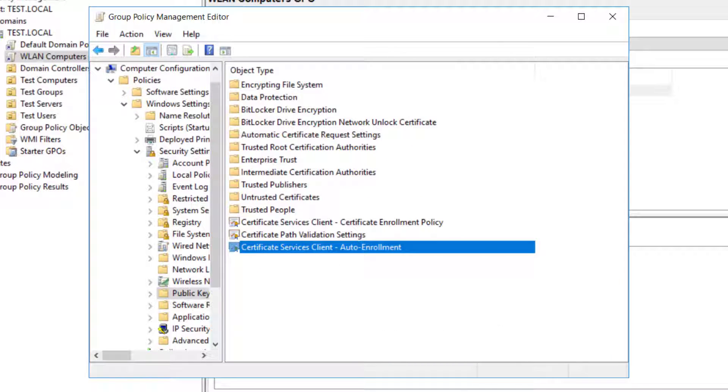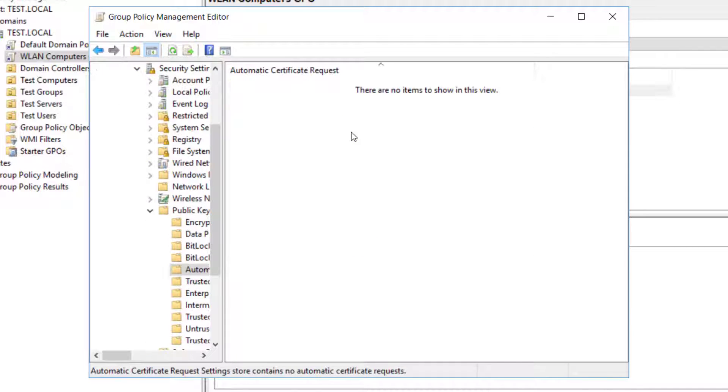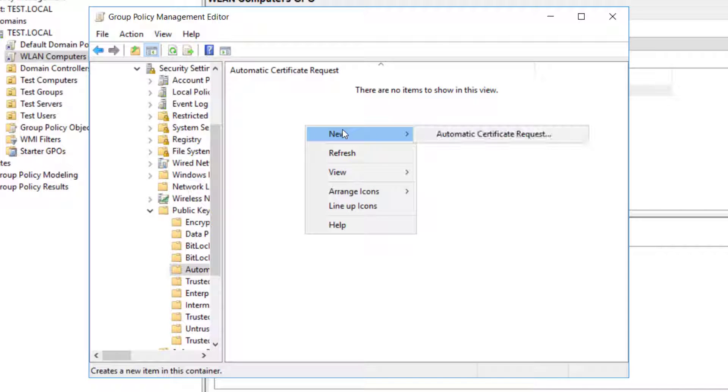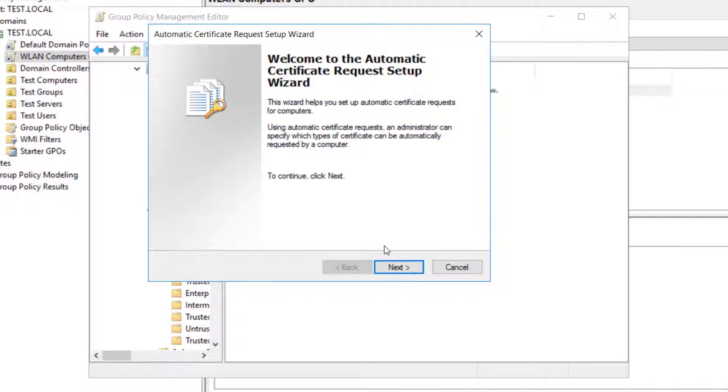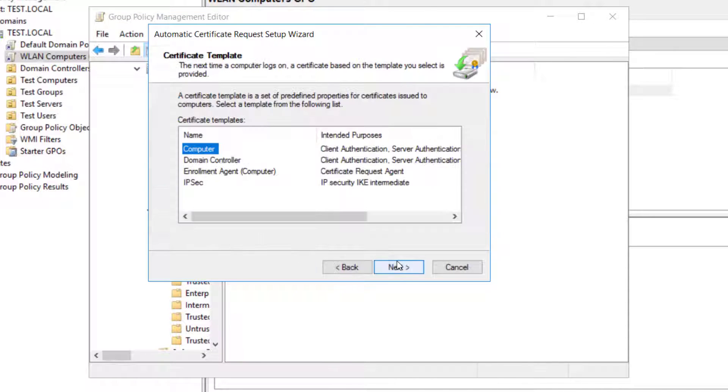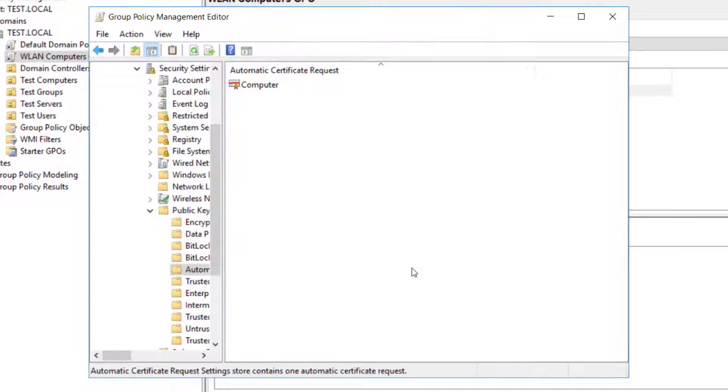So the next one is automatic certificate request settings. Double click on that and right click here, click new automatic certificate request. You will see new window, click next. And as you know we are adding a computer based policy, so we will select computer here and click next and finish. So that's about it in this one.